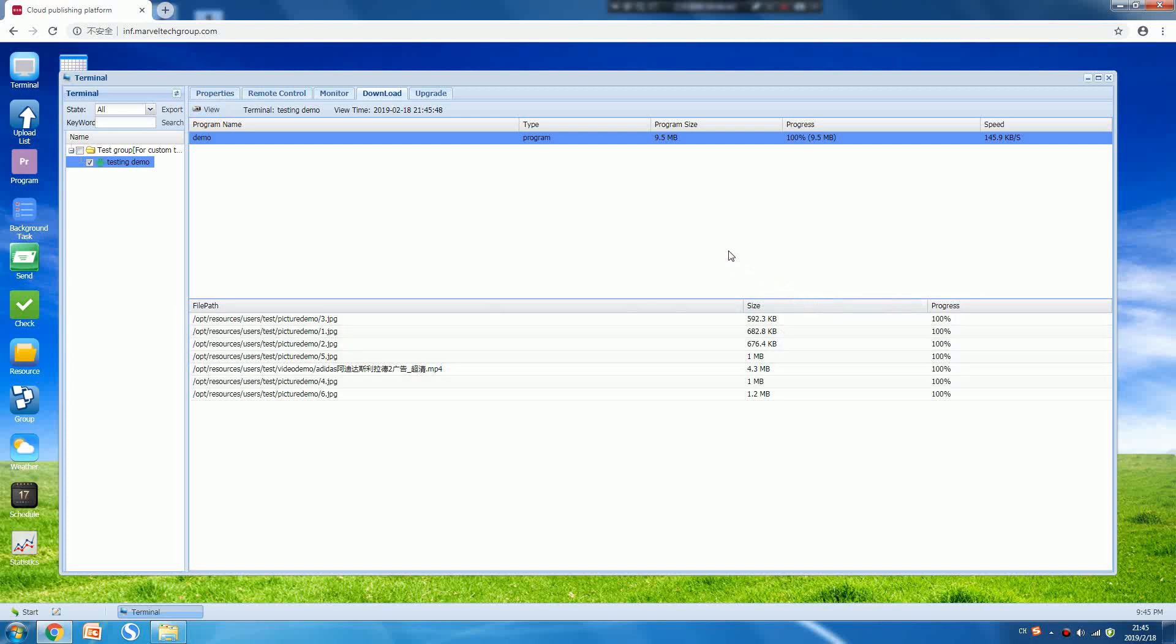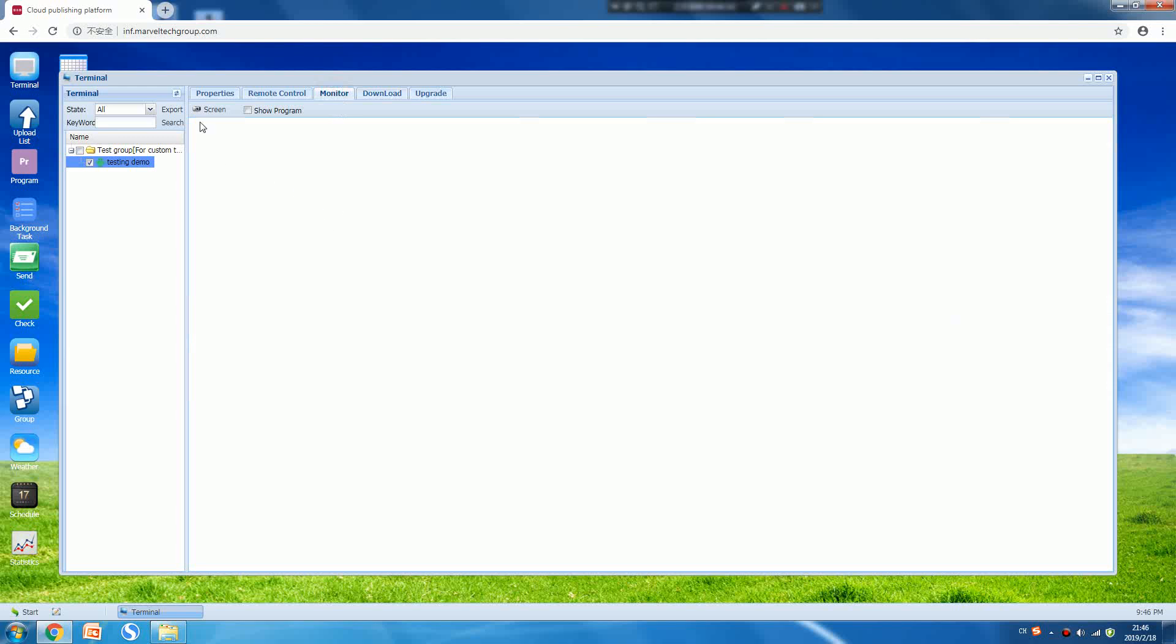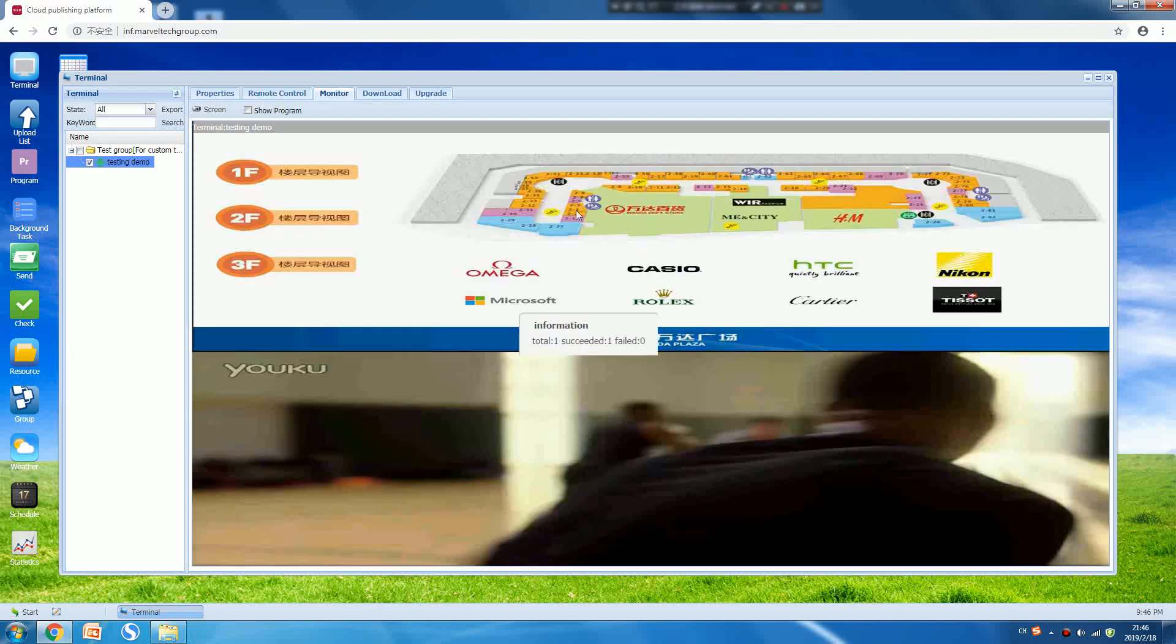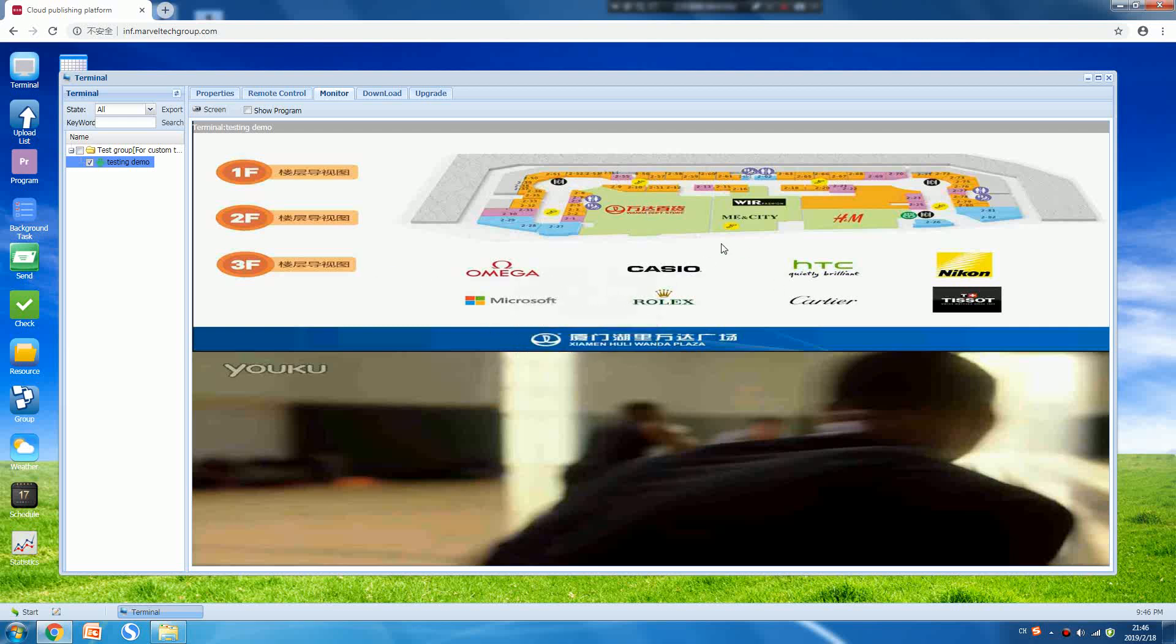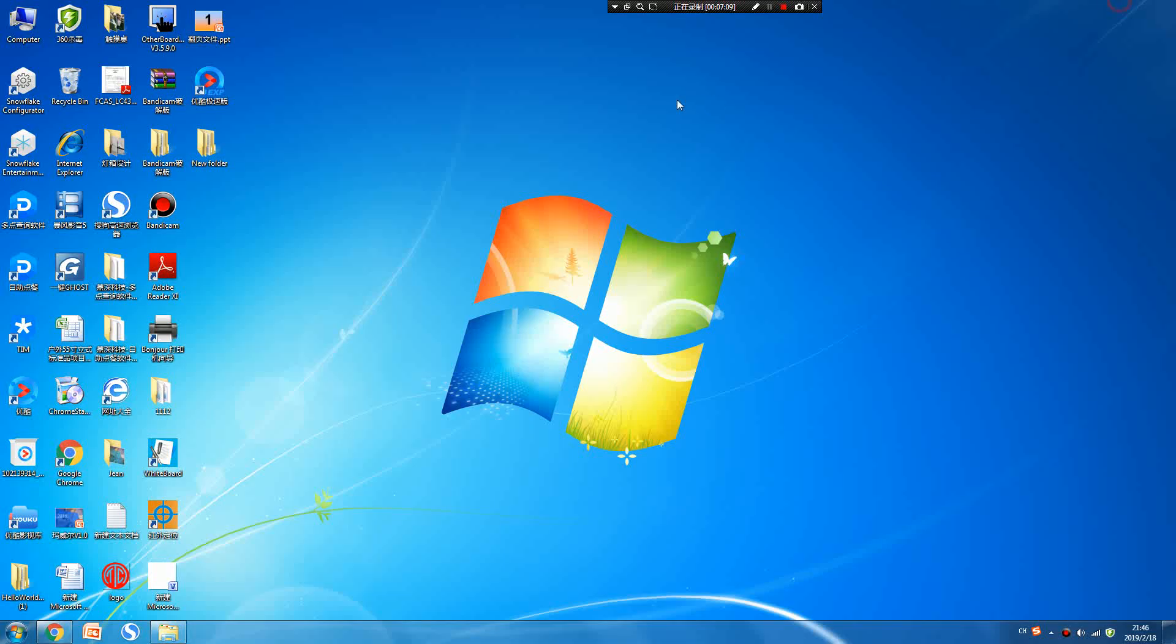Now I think the digital signage is playing the video and pictures. Now we can check by pressing the Monitor function and press the Screen button. You will get a screenshot from the digital signage. This is what it is showing now. Okay, that's all.